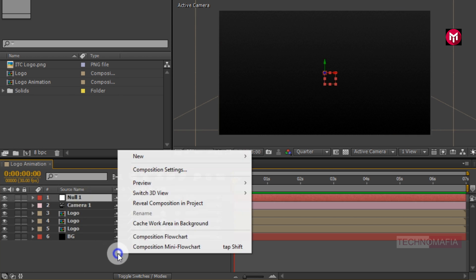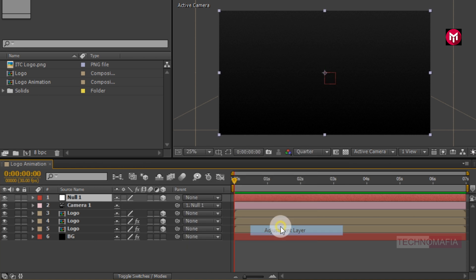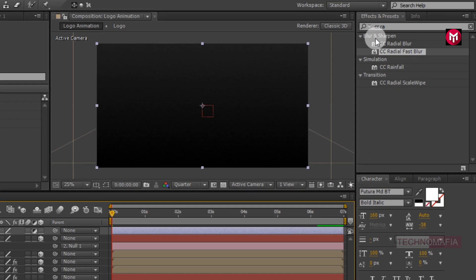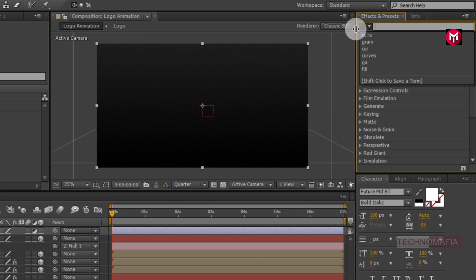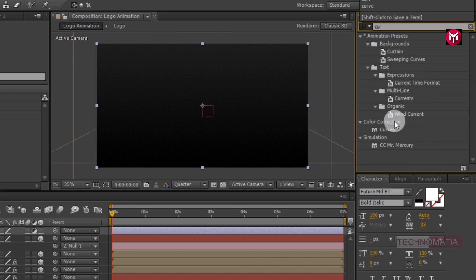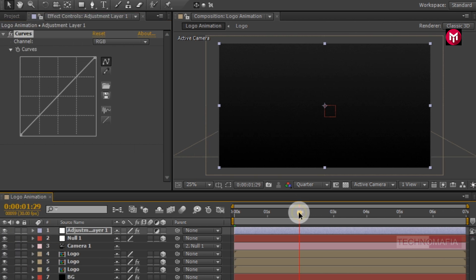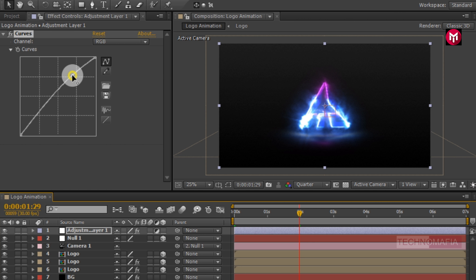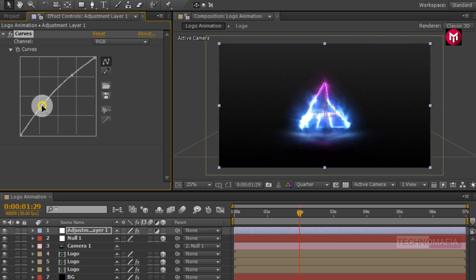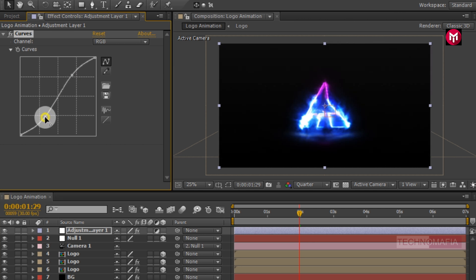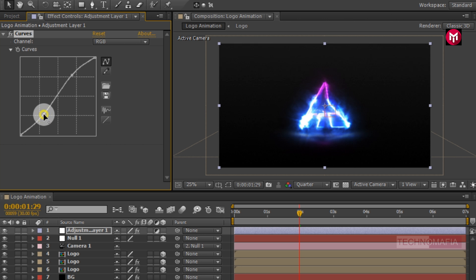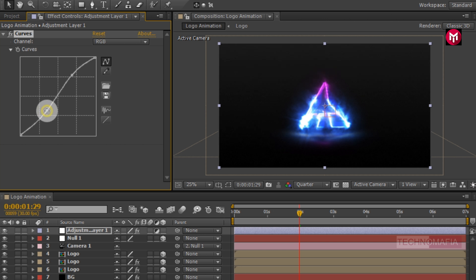Now create a new adjustment layer. In effects and presets, search for Curves. Add Curves to the adjustment layer. Now slightly adjust the curves as shown.